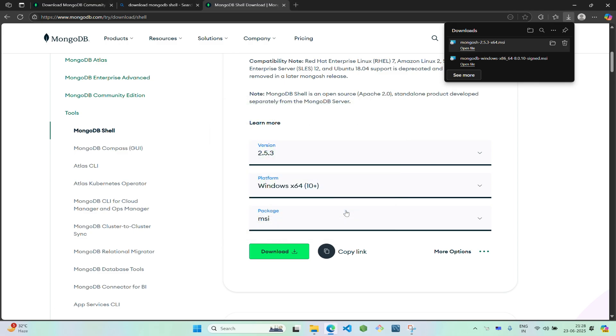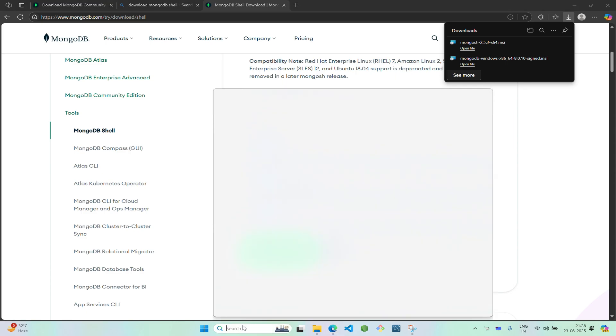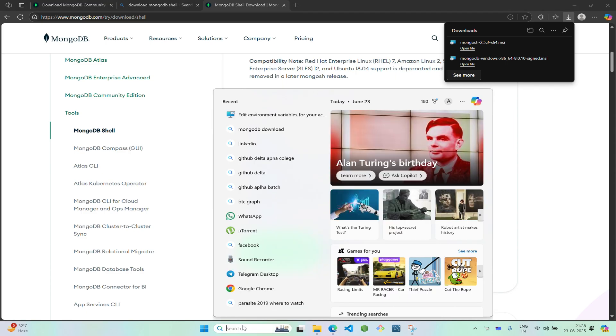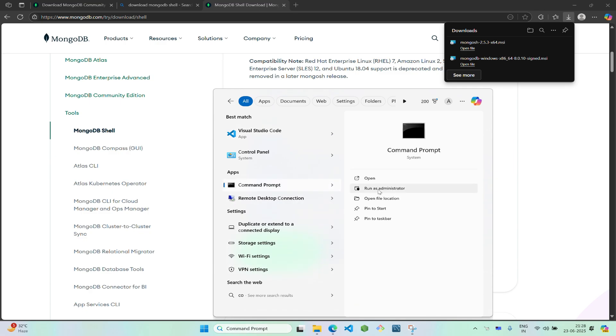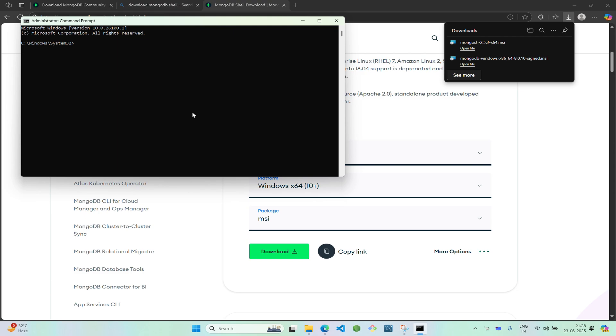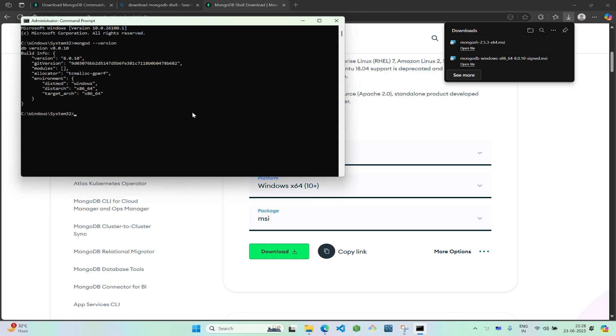After you've installed MongoDB Compass and MongoDB Shell, let's confirm that it's successfully installed. Go to command prompt and open it. Type mongoDB version. You'll see your database version - this indicates that MongoDB has been successfully installed on your PC.